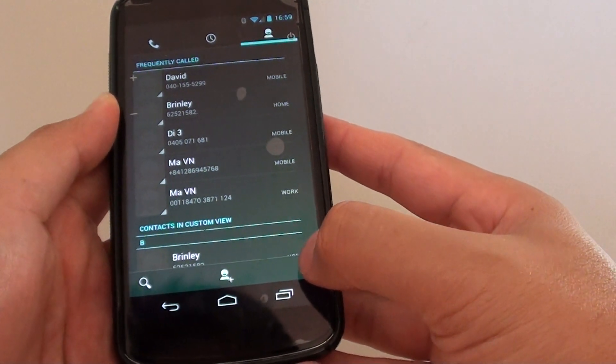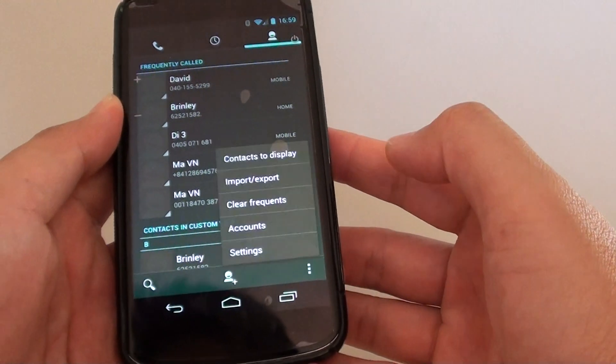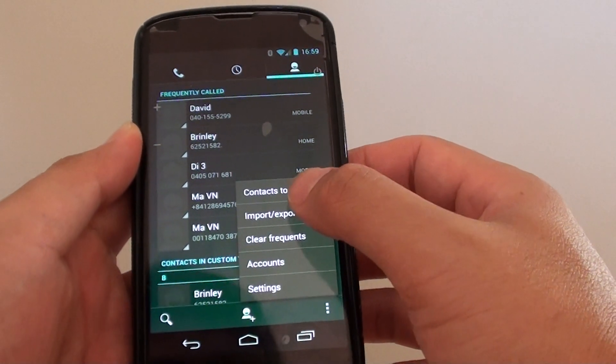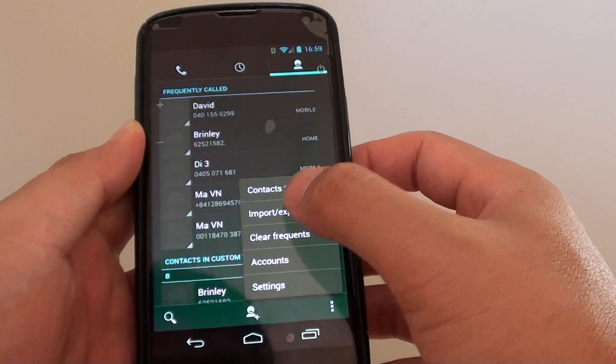At the bottom, tap on the menu key. From here, tap on import or export.